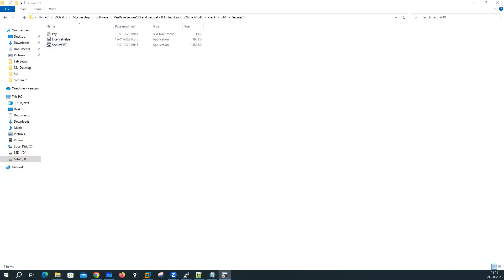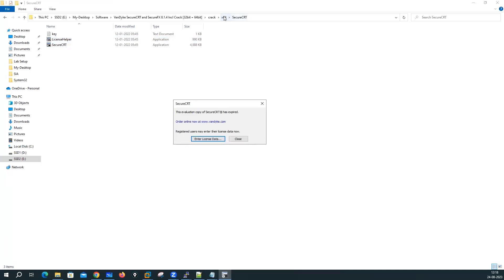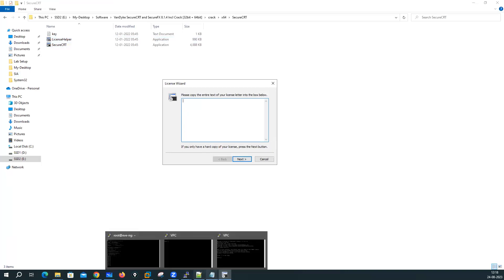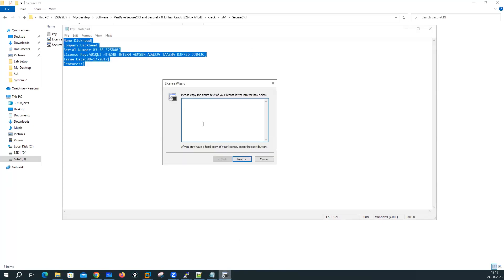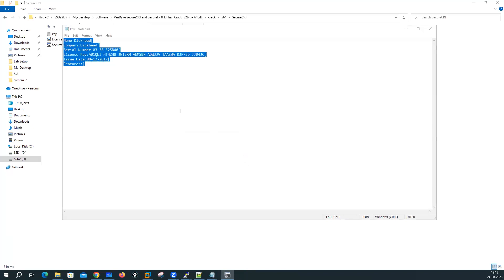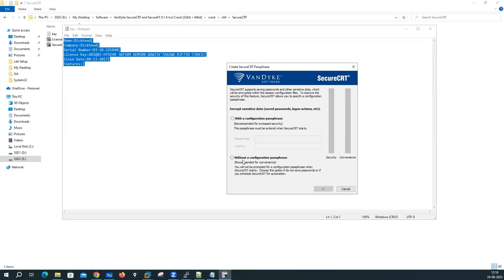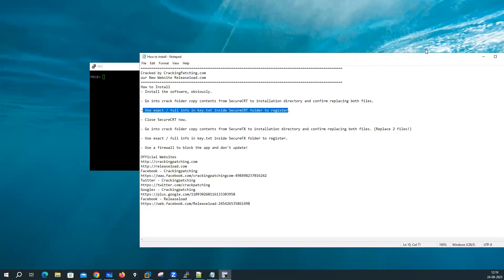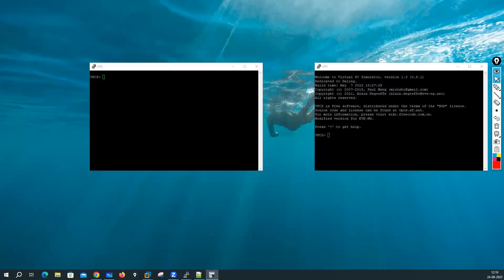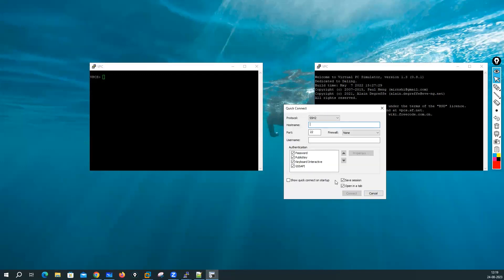Now open SecureCRT. It is requesting the license — you have to enter the license data from the 64-bit crack. Copy the license data, paste it into SecureCRT, and the license information is accepted. Without a configuration password, I don't want any password, so click OK. Click OK again and close. Now I am able to open SecureCRT successfully.